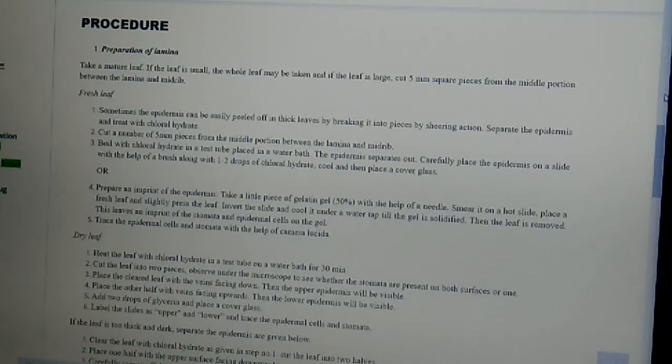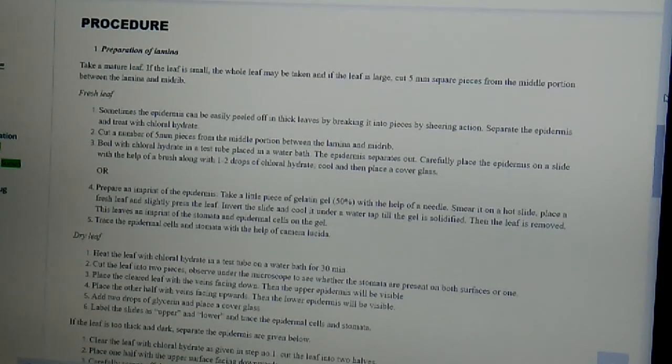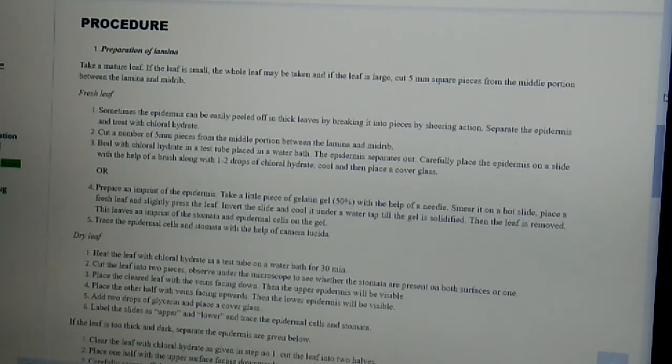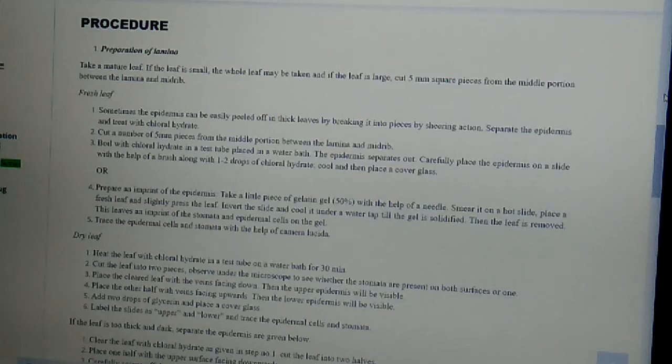So here I will be discussing about the procedure, how to determine the stomatal index. So here is the procedure. Preparation of lamina, first of all.